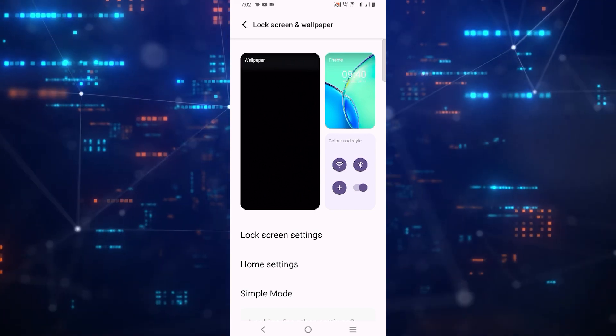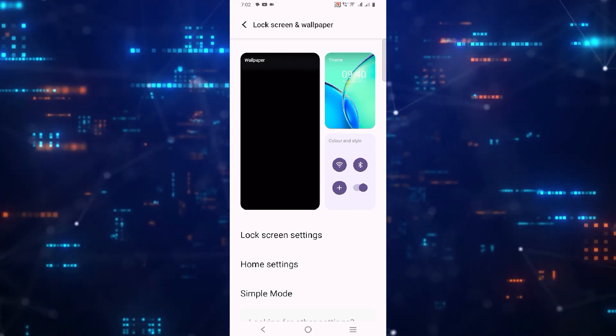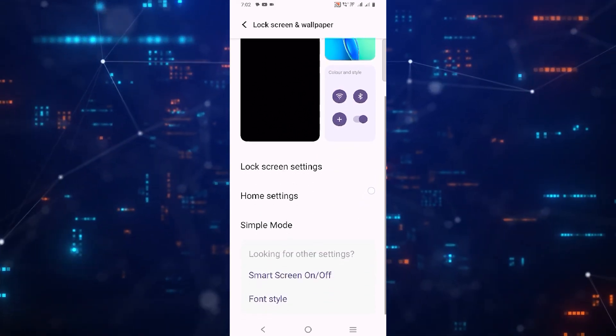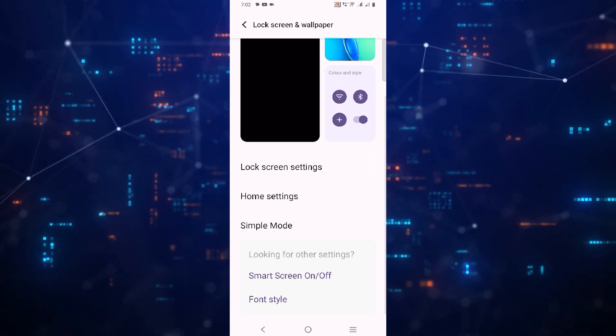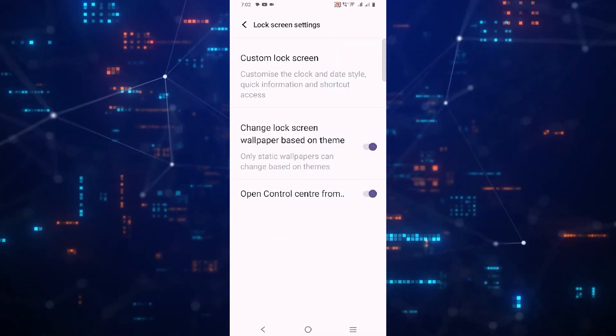Once you are on this page, tap on lock screen settings. Now tap on custom lock screen settings.